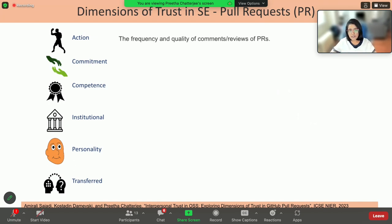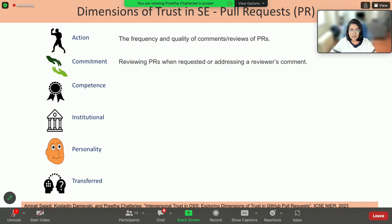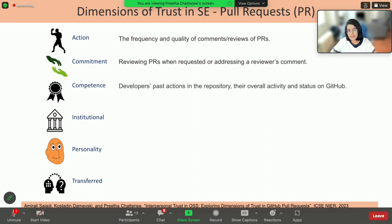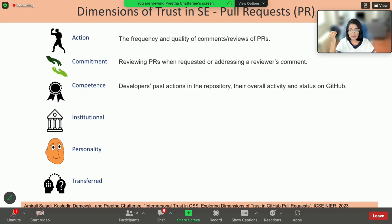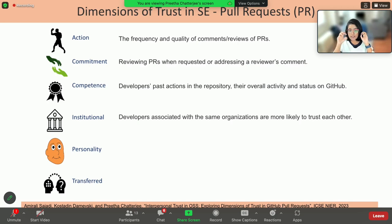We see action-based trust being exhibited in the frequency and quality of comments and reviews of pull requests. If there's a good quality comment, good explanation, and the person is proactive and responsive, then you develop action-based trust. Commitment-based trust is reviewing pull requests when requested or addressing a reviewer's comment. We also tend to look at people's past actions in the repository — on GitHub you can look at the developer profile and know how many repositories that developer has contributed to, what their overall statistics are, how long they have been contributing, and so forth.